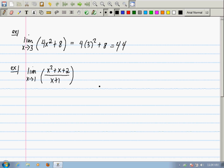A rational function means a ratio of polynomials. Rational functions are smooth everywhere except where the denominator is zero. Where the denominator is zero, they have one of two graphical features: either a vertical asymptote or a hole.